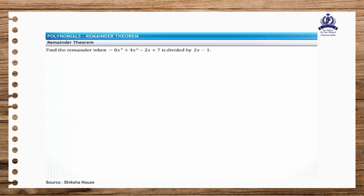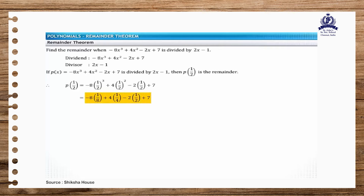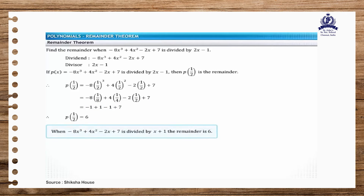In the next problem, find the remainder when 2x minus 1 divides the polynomial minus 8x cubed plus 4x squared minus 2x plus 7. The divisor is 2x minus 1. According to the guidelines, if p of x is divided by ax minus b, then the remainder is p of b divided by a. Therefore, the remainder is p of 1 divided by 2. Replacing x with one-half in the polynomial p of x, the remainder is equal to 6.